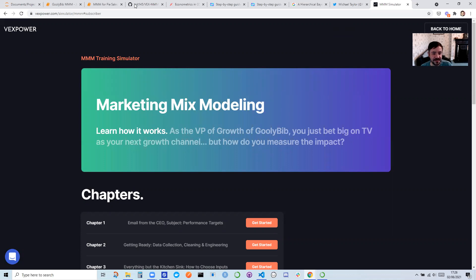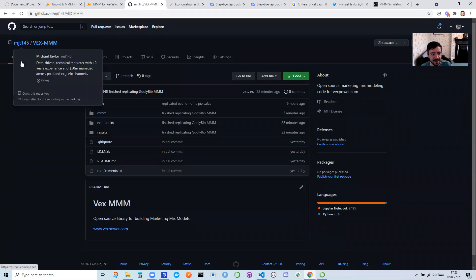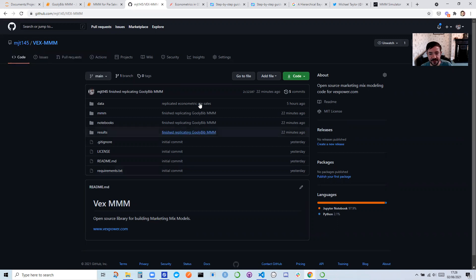See, look, here it is. It's here on my GitHub, VEX.MMM, MJT145. So why did I do this?